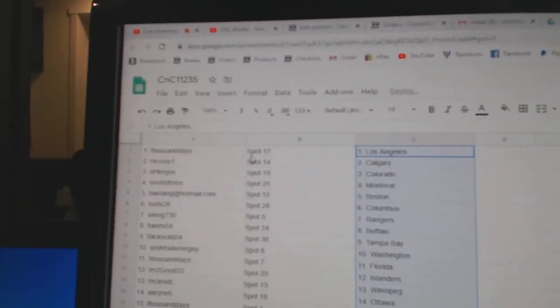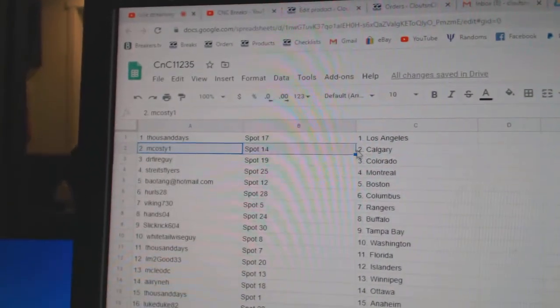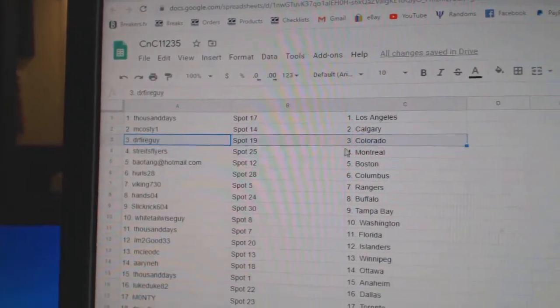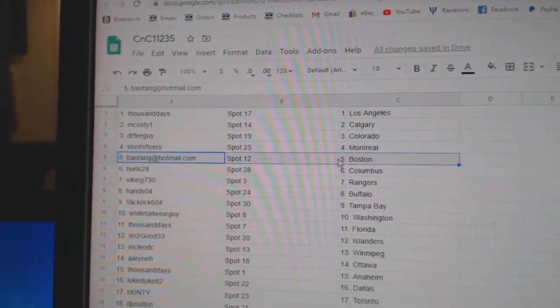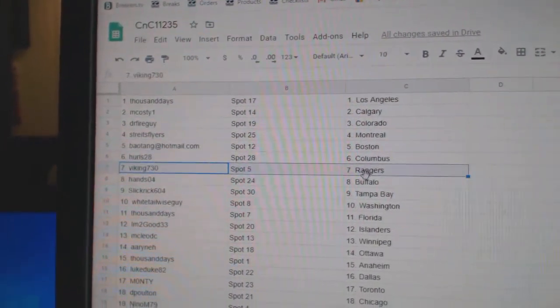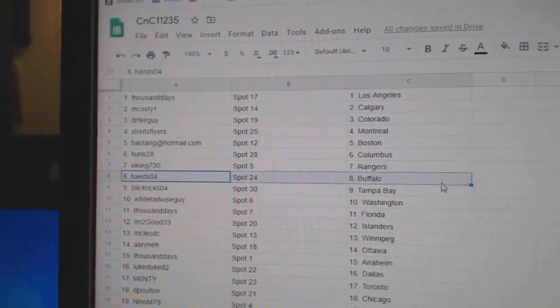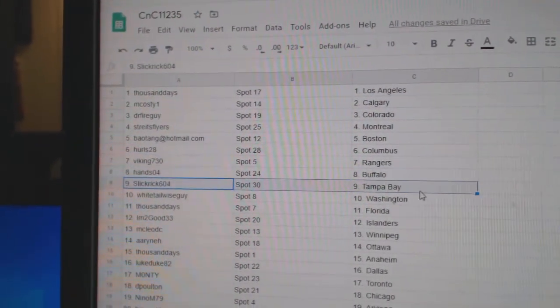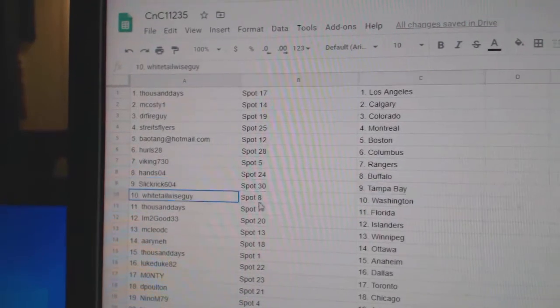Thousands got LA. Costi's got Calgary. Dr. Fire, Colorado. Strikes, Montreal. BA's got Boston. Hurl's has Columbus. Viking Rangers. Hans, Buffalo. Slick's got Tampa.